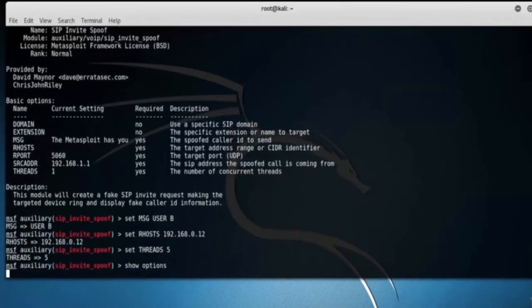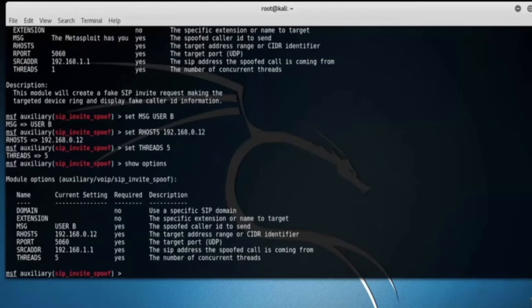Type show options. Here we can see that all the options are set.